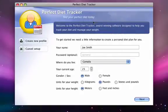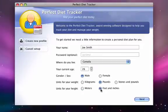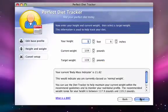Go ahead and fill in your name, your country, your age, gender, and the units you prefer to use for your weight and height. If you wish to restrict access to your profile, you can also create a password.